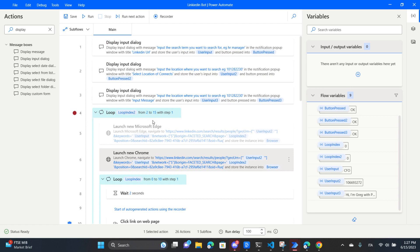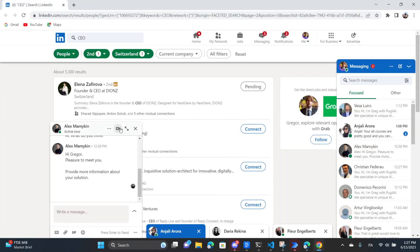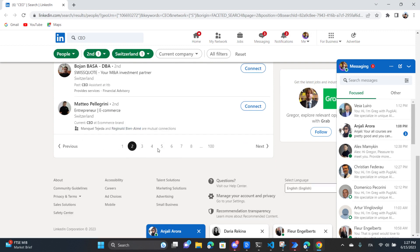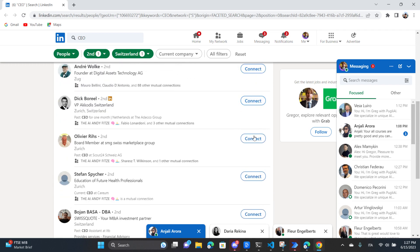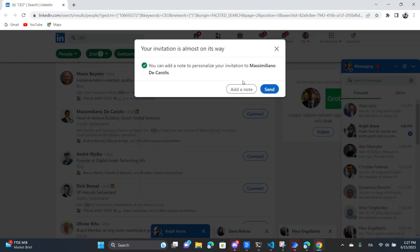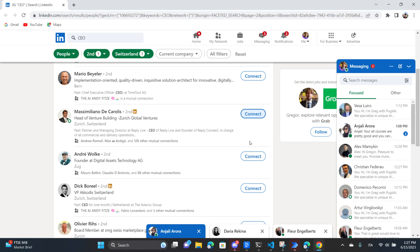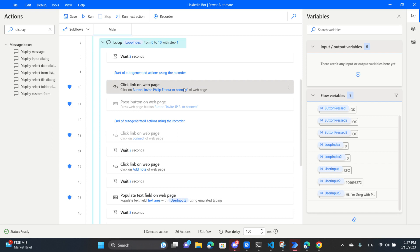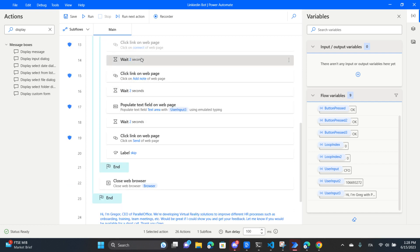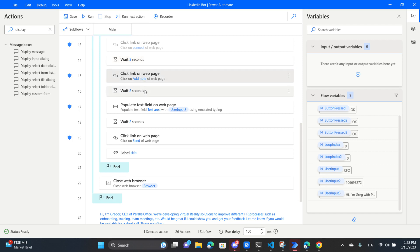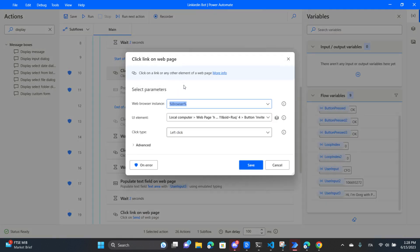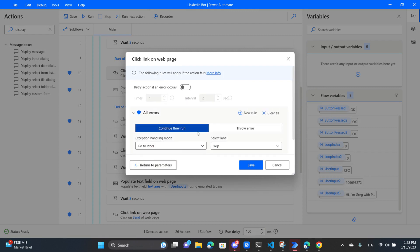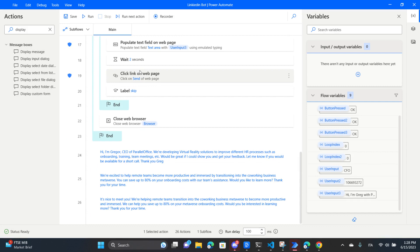Next we have a loop that goes through all the different pages. One loop goes through page one to other pages, and then we have another loop that goes through the different connect buttons on each page, clicking each connect button. Once it clicks, it adds a note with the message we configured previously, sends the message, and moves to the next. After clicking, we wait two seconds to ensure everything is loaded, then click 'add a note', populate the text field, and send. There is also error handling - if a button cannot be found, on error we skip to a label called 'skip' and try to find the next button.